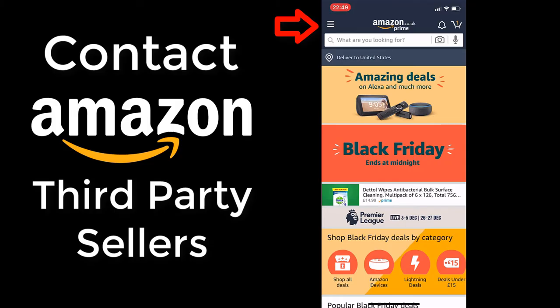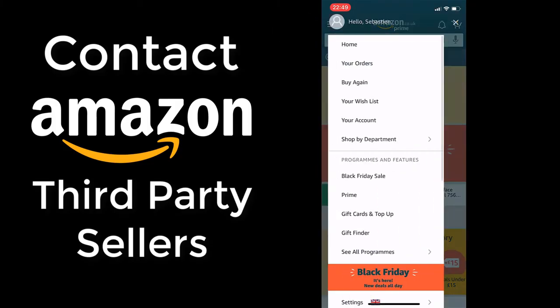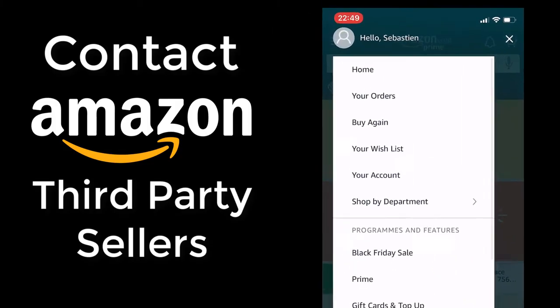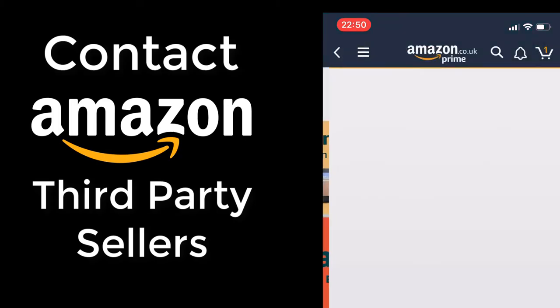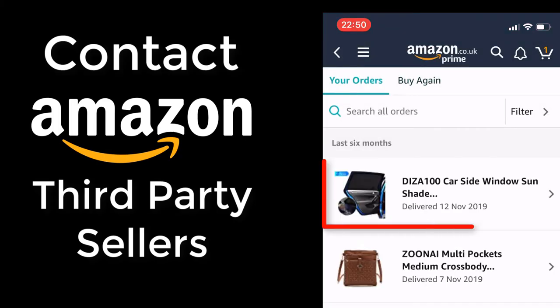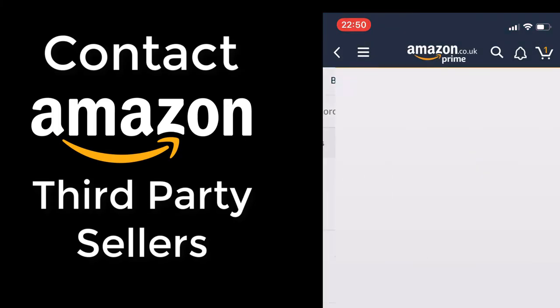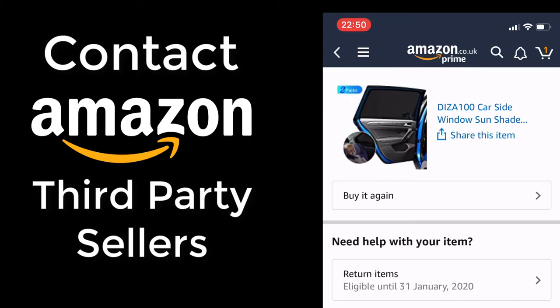Firstly, click on the menu icon in the top left, click your orders, select the order you need help with, then click on the link to take you to the product page.